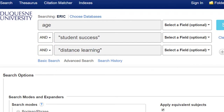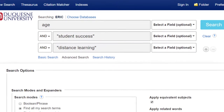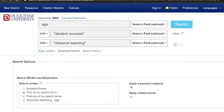I don't want every article that talks about age — I only want articles that talk about age in relation to student success in distance learning. I put phrases such as "student success" in quotes because this triggers the database to recognize the two words as one unit. This helps prevent getting less relevant results.